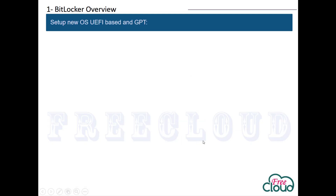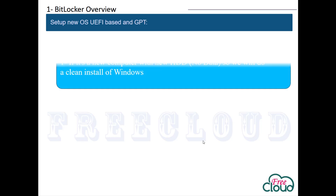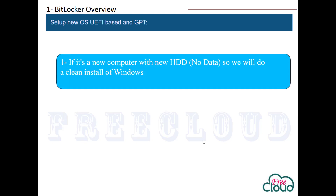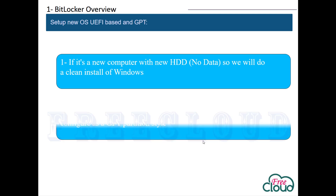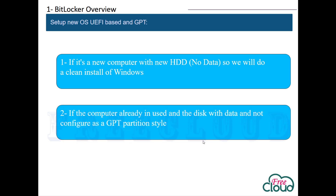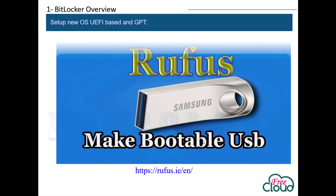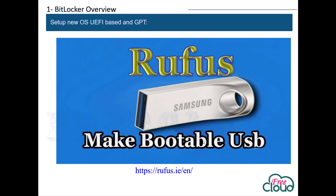Now let's see how to install a new operating system based on UEFI and GPT partition style to be able to turn on BitLocker without any problem. There are two cases: if it's a new computer with a new hard disk and no data, we will do a clean install of Windows. If the computer is already in use with data and not configured as GPT, in both cases you should create a UEFI portable USB Windows installation. Rufus is the best free application — you can download it and make a UEFI portable USB Windows installation.